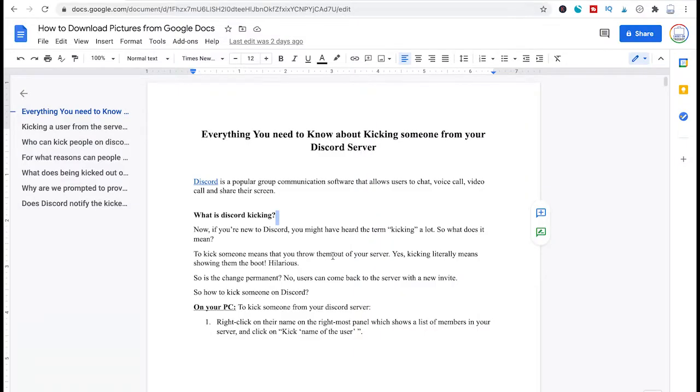Now there is yet another way to download pictures from Google Docs which is also really nice especially if you just need specific pictures out of a document.